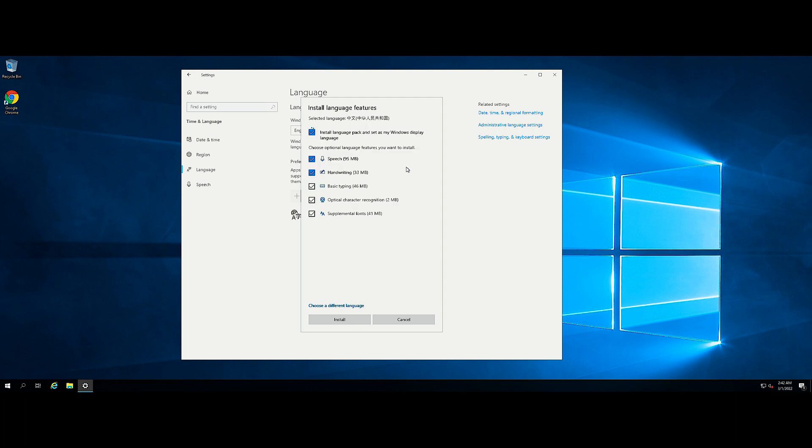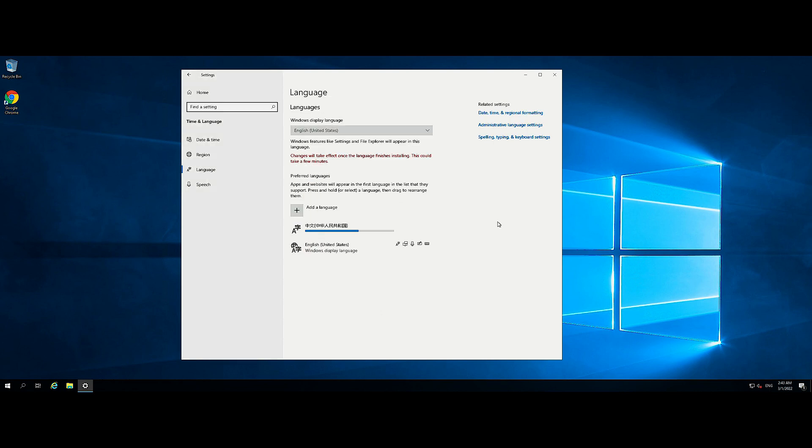On the Install Language Features screen, check if all items are selected and click Install. Downloading and installation of the language pack will start.